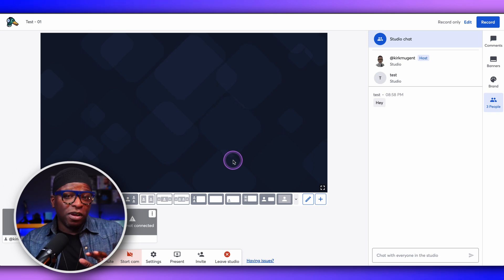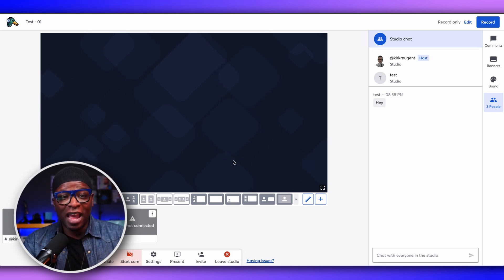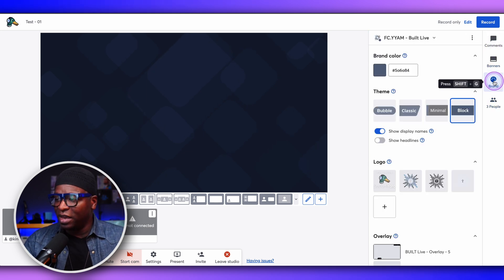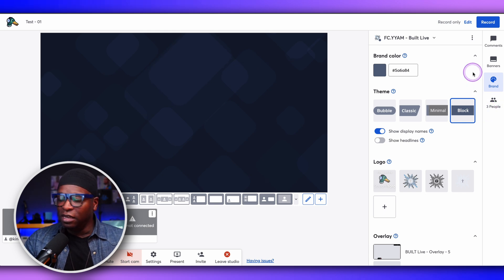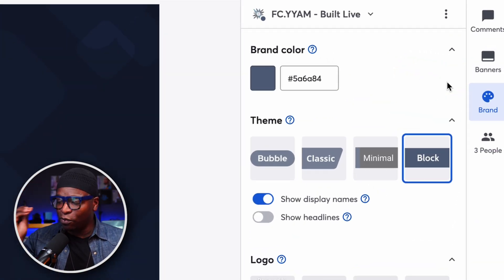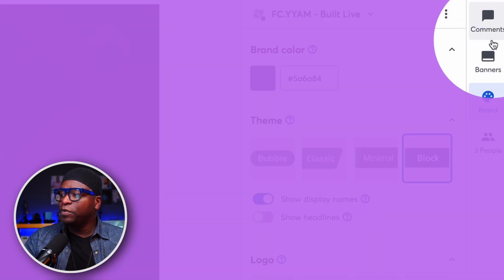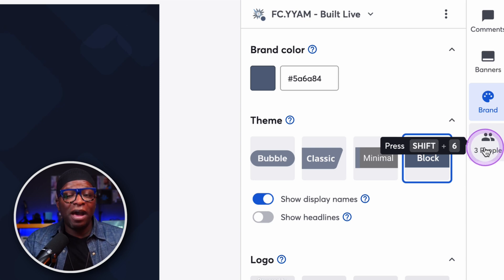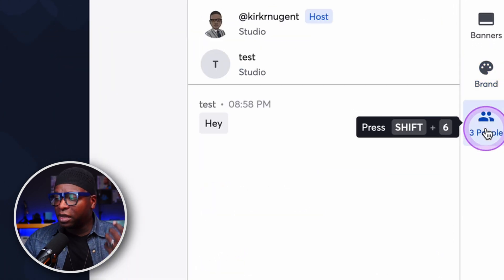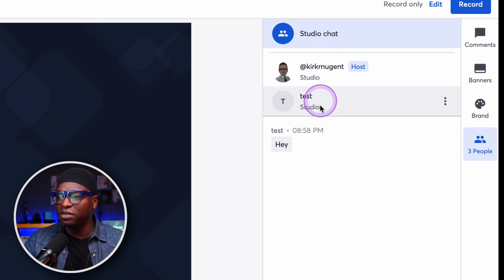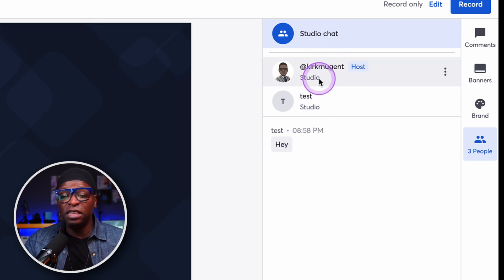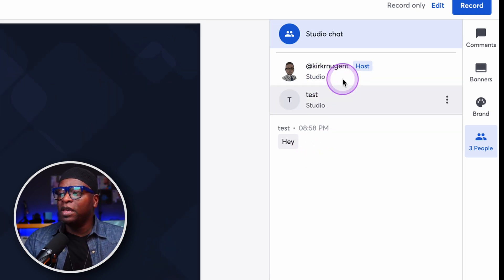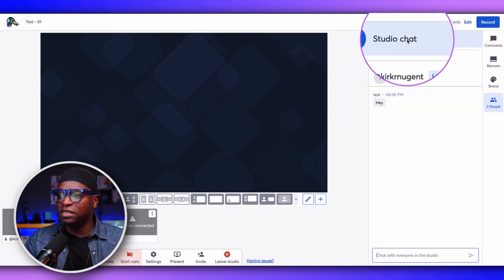Now we're in the studio and we want to take a look at the chat feature. Let me go back over here to where it says brand — so I'm on the brand tab. You can see that menu on the right side of the screen: comments, banners, brand. This used to say private chat. Now it says three people in the studio. So I'm going to click that, and when I click that, I have studio chat at the top and I can see the other two members of the show in the chat as well. The studio chat is selected in blue.